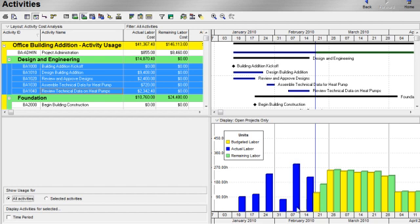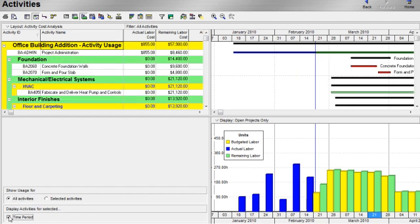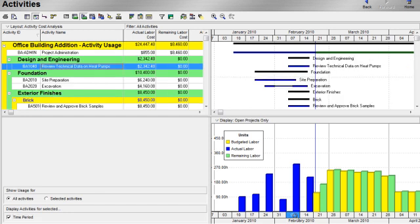and see what activities were contributing to actual labor units during that week, I would do the following. I'll check the box to display activities for the selected time period, and then I just merely click on that time period on the time scale. And the activities that display will